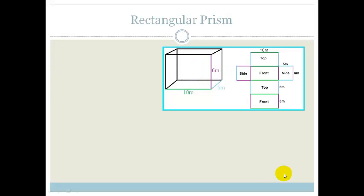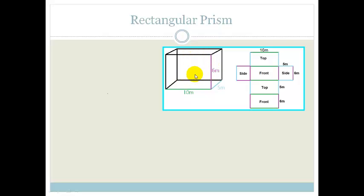The total surface area is just the area of the total outer area of your prism or cube or whatever we have. And it is sometimes easier to work out the total surface area if we think of cutting it up into what is called the object's net.